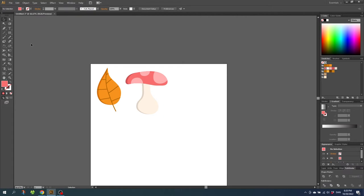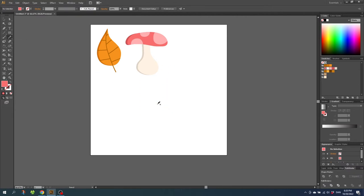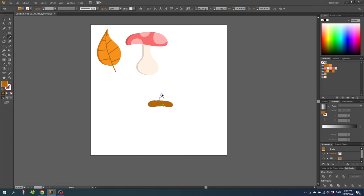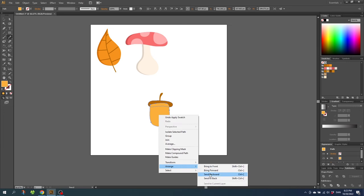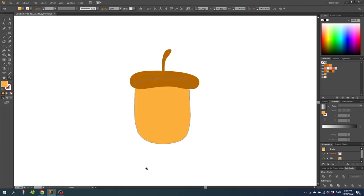Now we want to create the acorn. Select the pencil tool again and draw an acorn — first the head. Color the head this dark brown. Then on top of the head draw this small stem, and also color the stem dark brown. Now draw the actual acorn body and color it this yellow color. Right click the acorn, go to Arrange, and Send to Back. Zoom into the acorn — I think the acorn should extend a little further out to the head. To correct this, go to the pencil tool, make sure the X disappears so you're altering the shape, and draw from where you want the new shape to go. And let's not forget the small pointy end on the acorn.